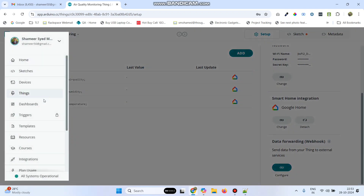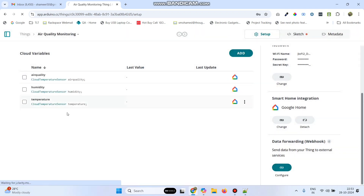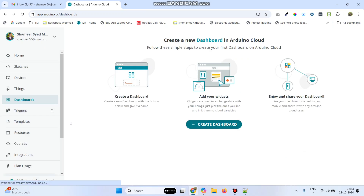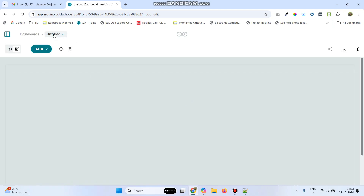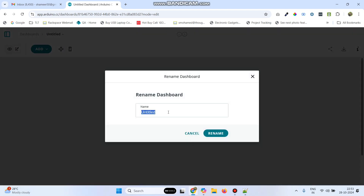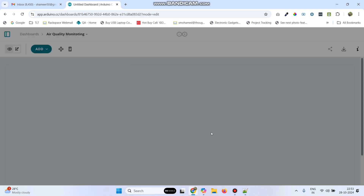Go to the menu and select Dashboards. Click on Create Dashboard. We can rename this dashboard as 'Air Quality Monitoring with Google Assistant' or just 'Air Quality Monitoring', and click on the Rename button.